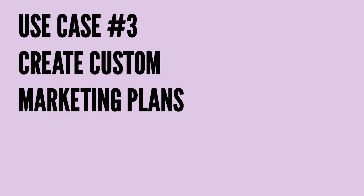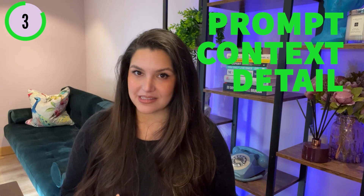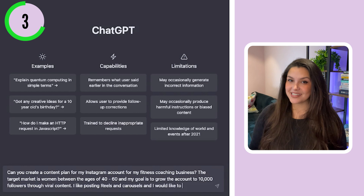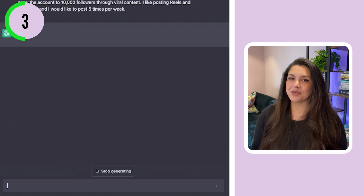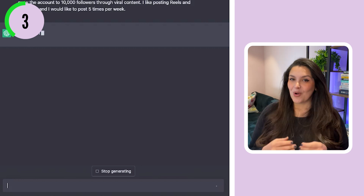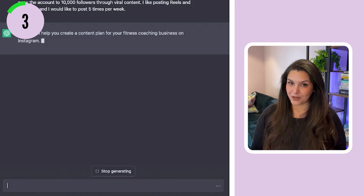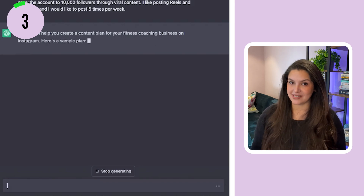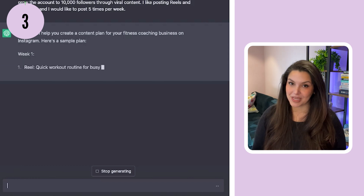The next use case for ChatGPT is its ability to create custom marketing plans. All you have to do is ask ChatGPT to create that plan for you, and with the right prompt, context, and detail, it can create a really comprehensive plan. I asked ChatGPT to create a content strategy plan for my Instagram account and got a pretty comprehensive plan. I defined my target market, my goals for the account, my preferred content types, and a posting schedule, and ChatGPT created a really decent editorial calendar.